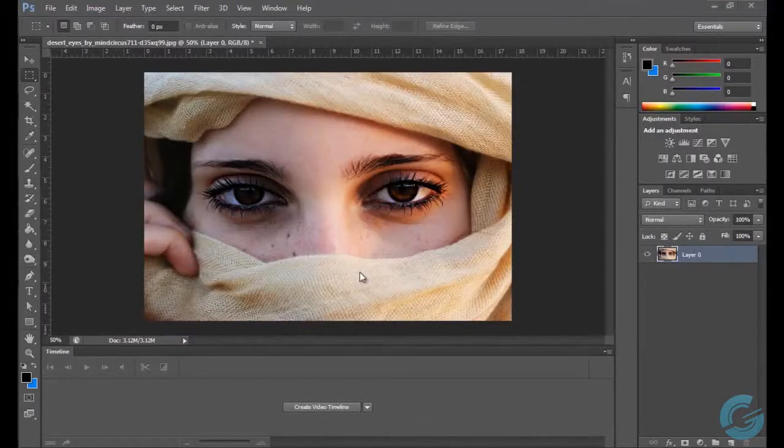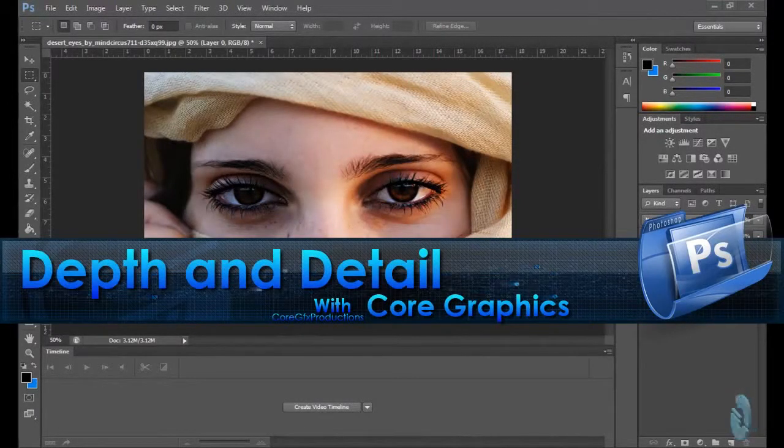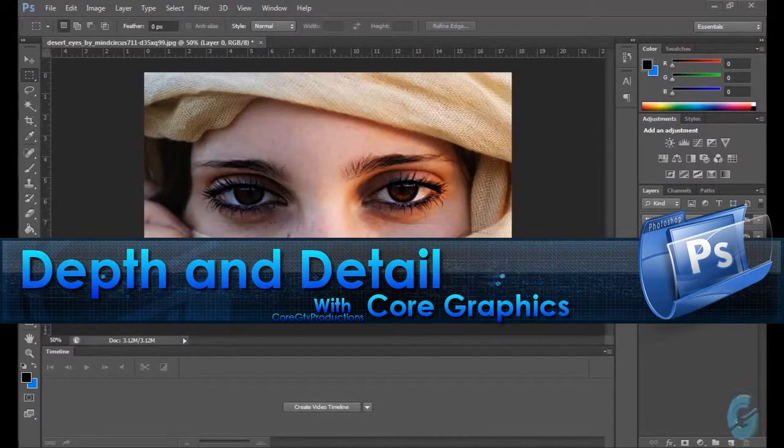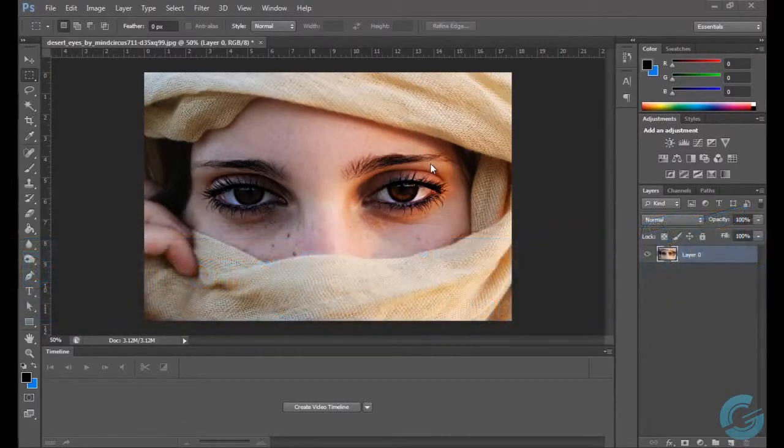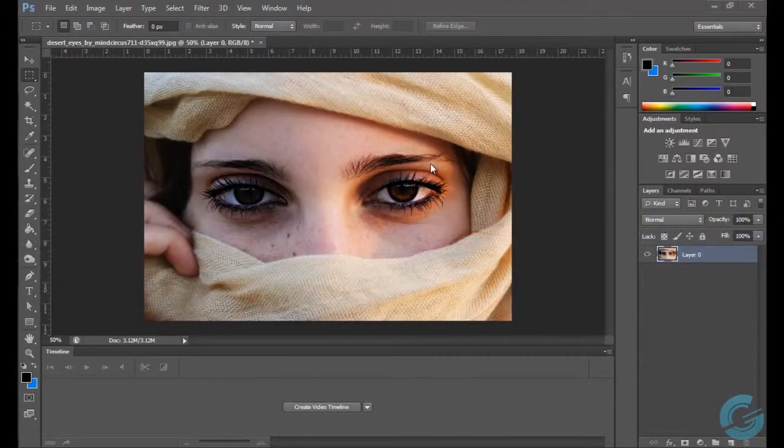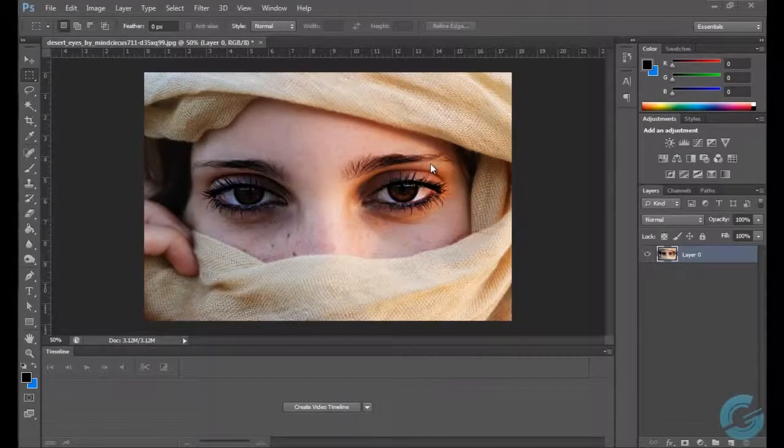Hey guys, this is Crow Graphics and today we're going to be in Adobe Photoshop CS6. We're going to go over some basic detail enhancement and how to add depth of field to your images.